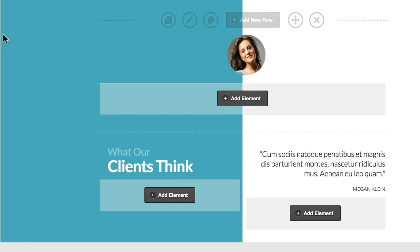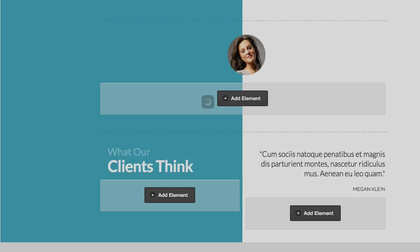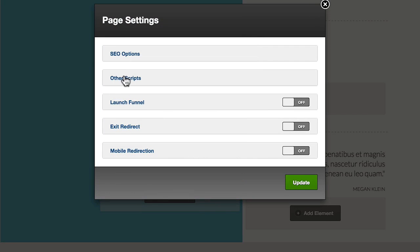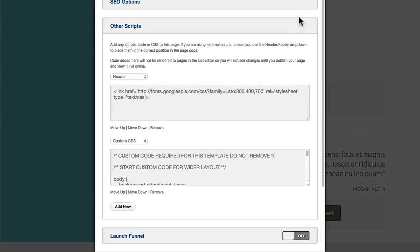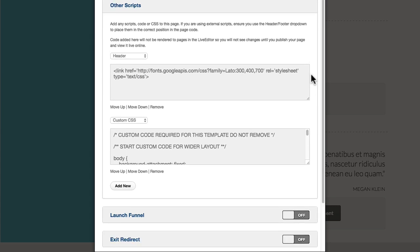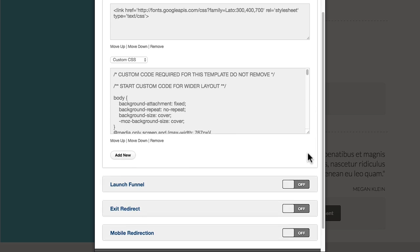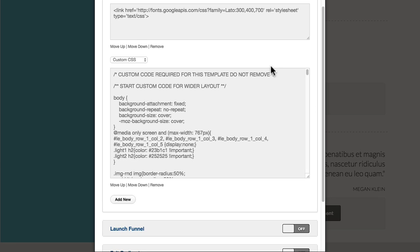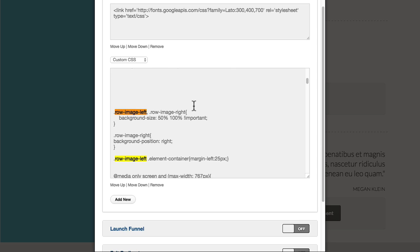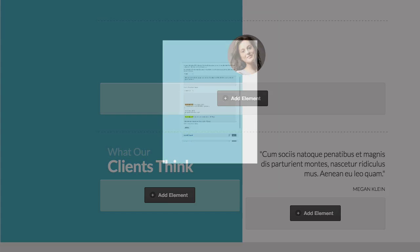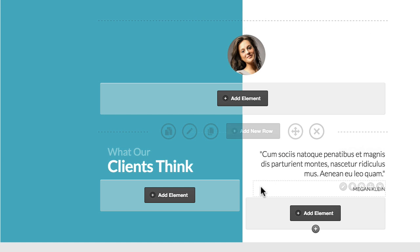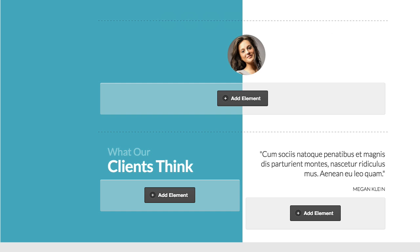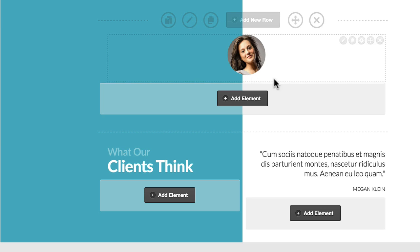And the CSS is in page settings, other scripts. And then if we expand this, do a search on this page for row image left. You can see here, there's the background. It sets the size of the image. That just controls it. That's basically what makes it sit halfway across on that page. It takes the image and pulls it over to 50% of the page. So that's it. That's how you add these little effects.